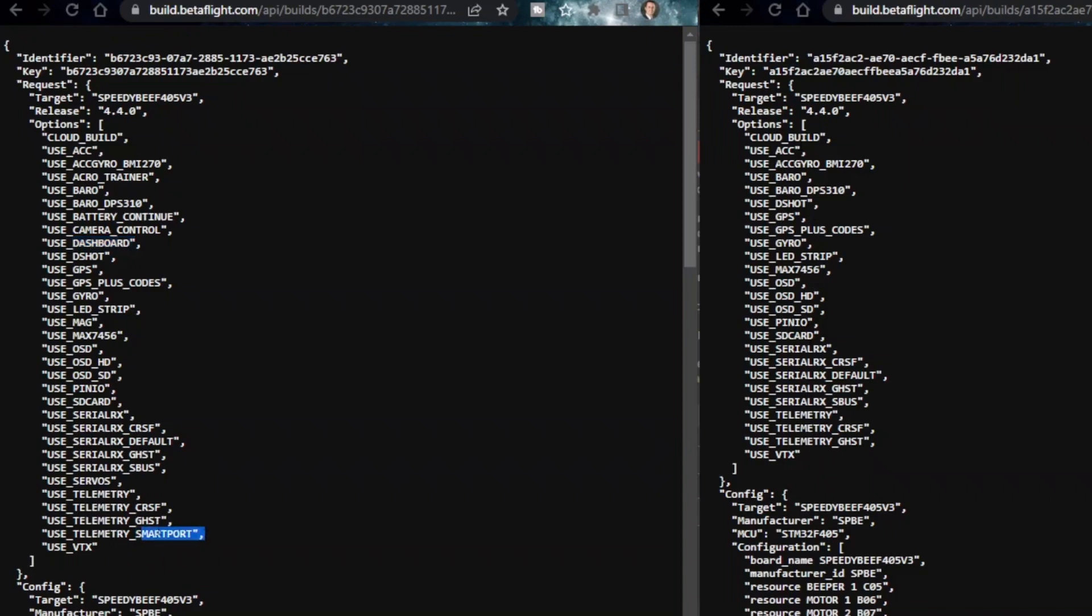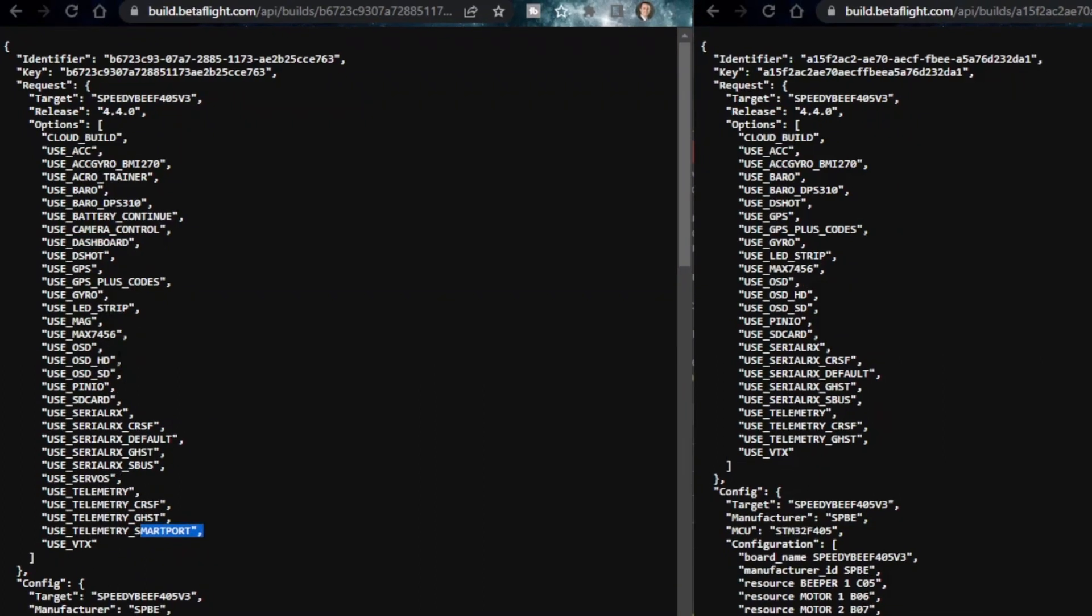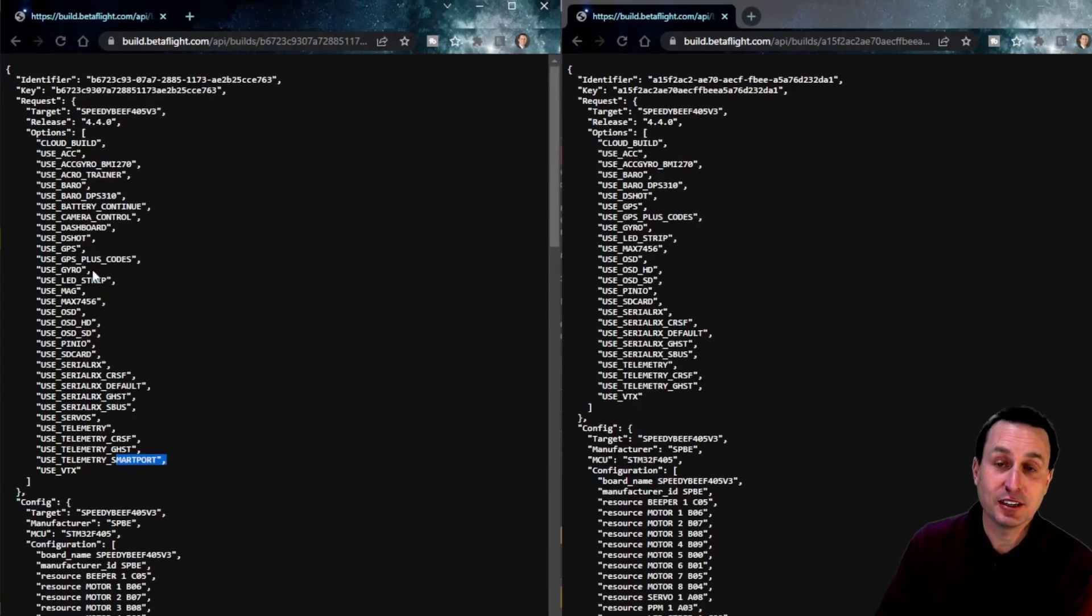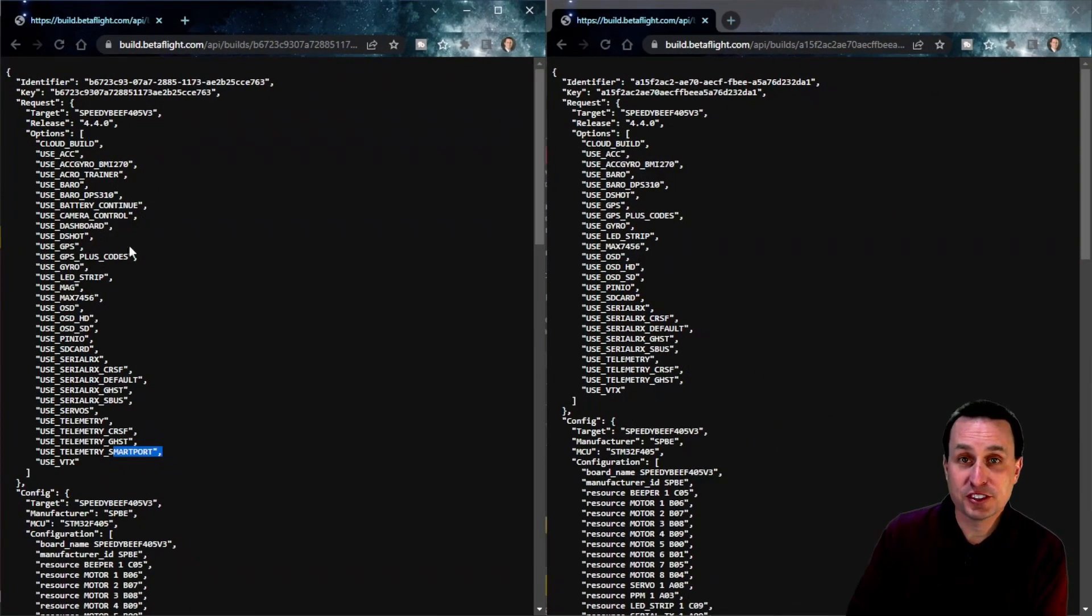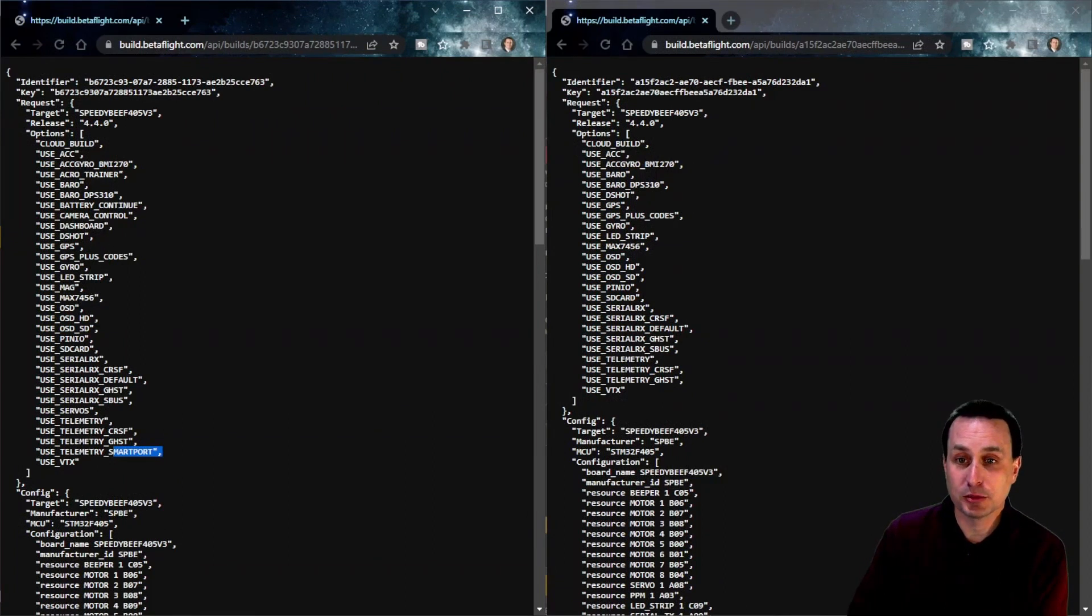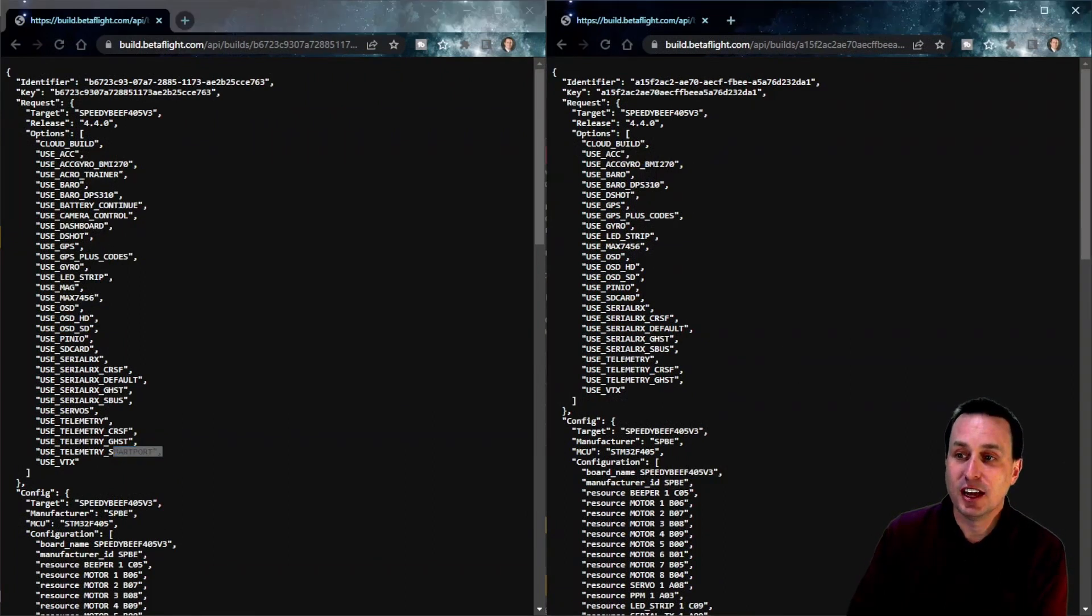Likewise, Smart Port Telemetry is down here, so on and so forth. So this is what you'd see for selecting a bunch of the stuff for the CloudBuild system, which fits just fine on this F7 flight controller, selecting all these different options.